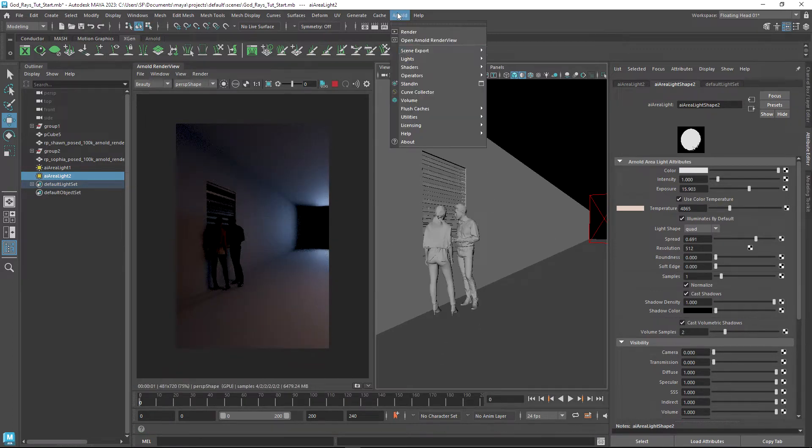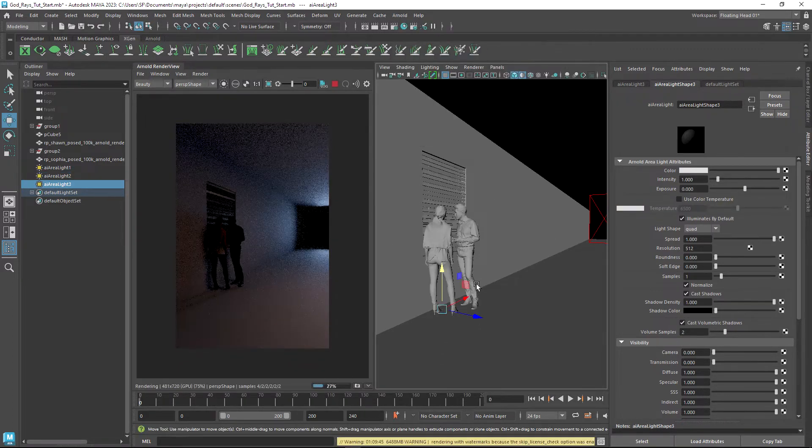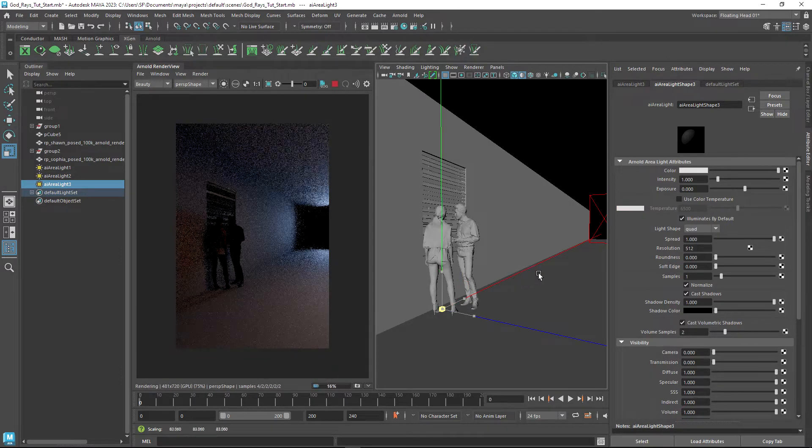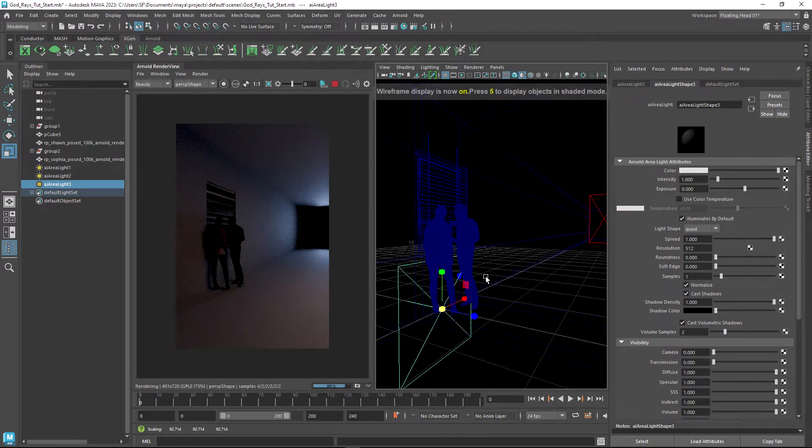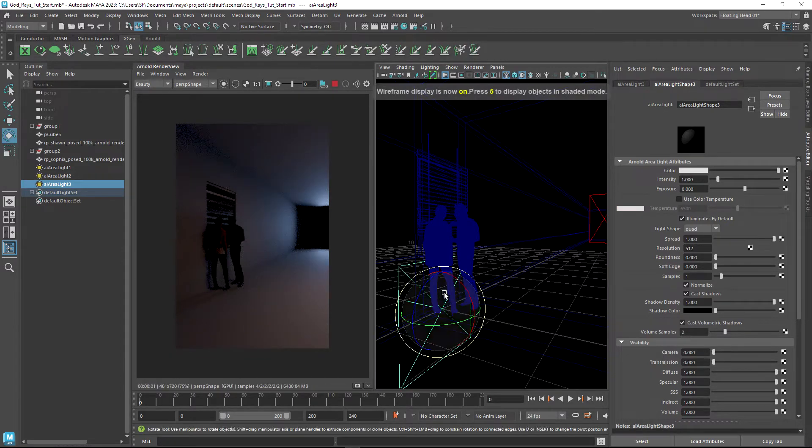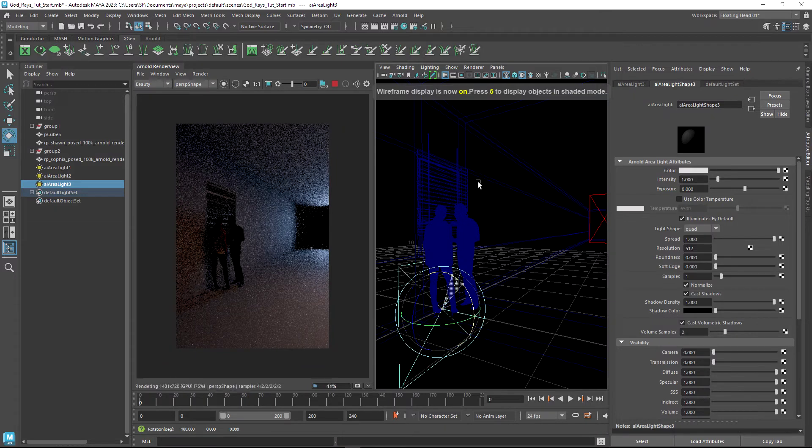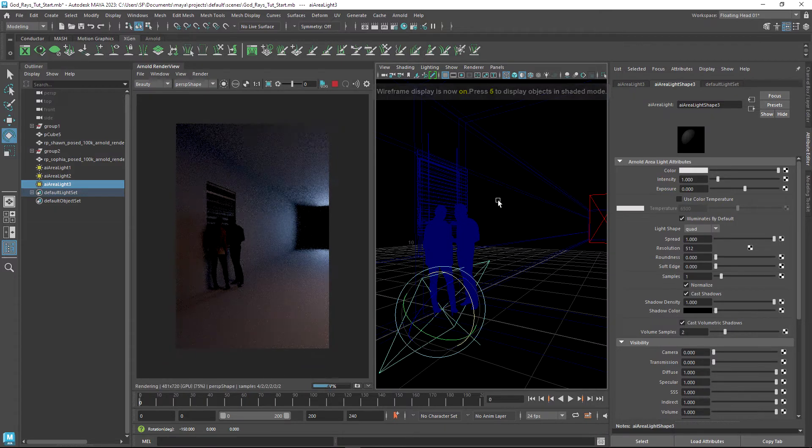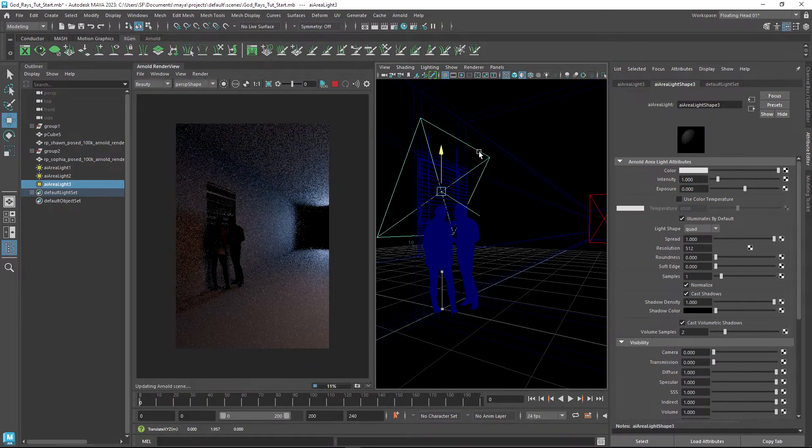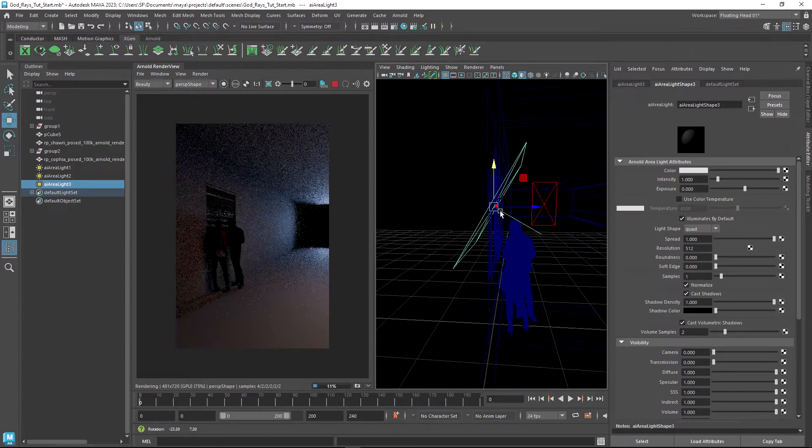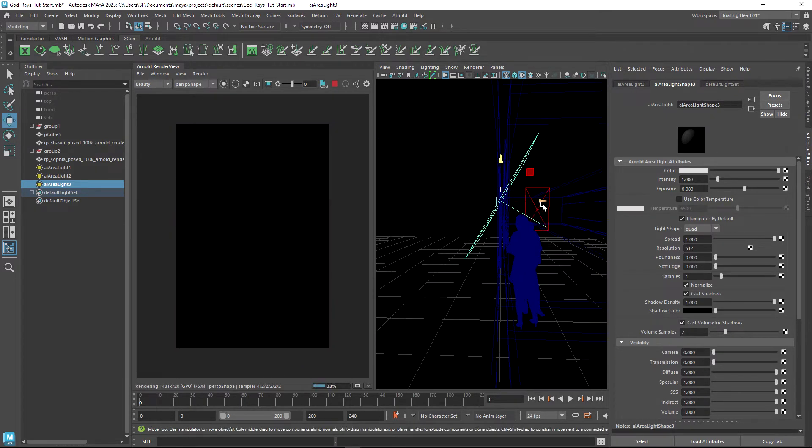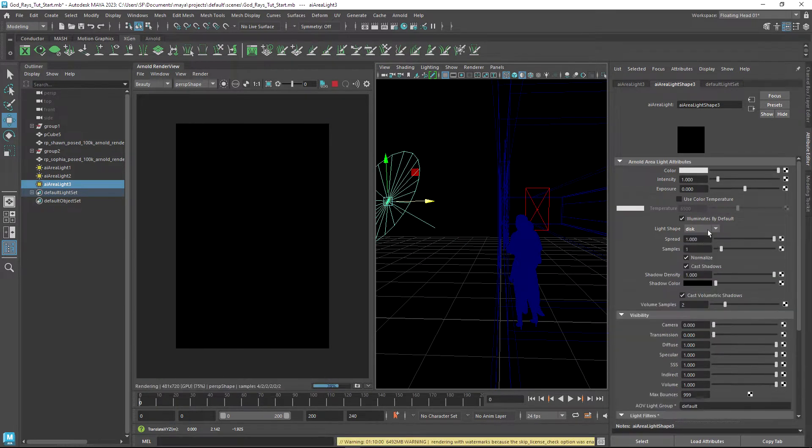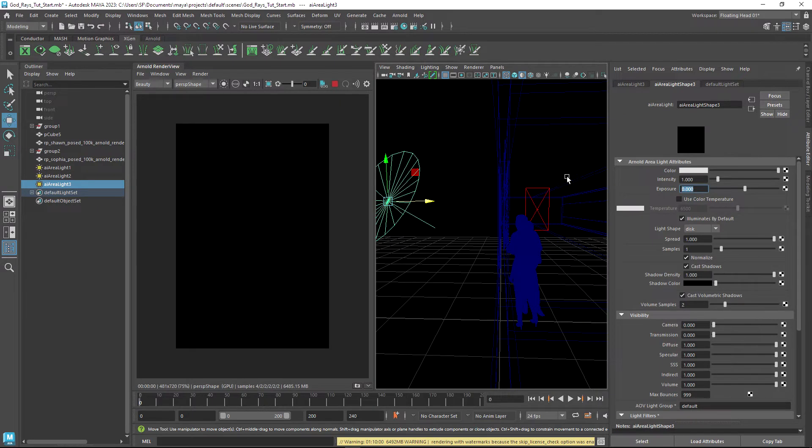What I'm going to do is create another area light. Just before we insert the atmosphere, I'm going to create an area light and position this outside of the window.